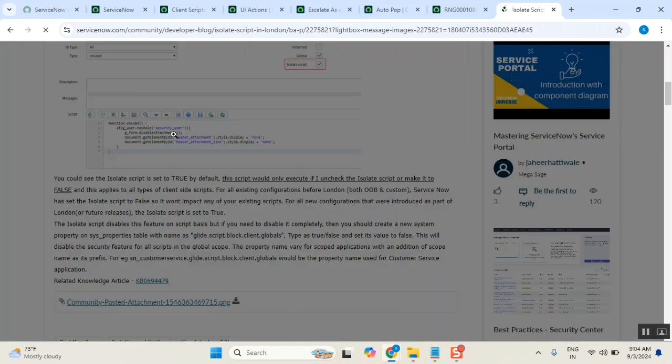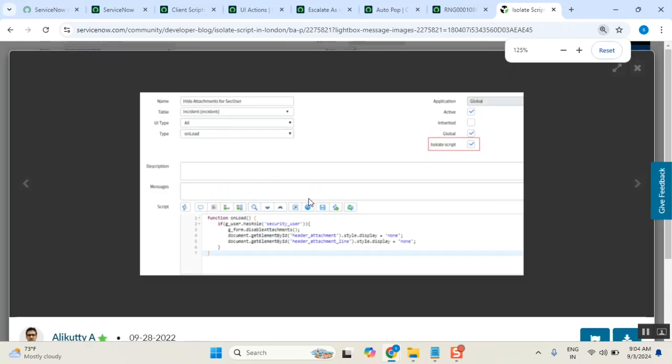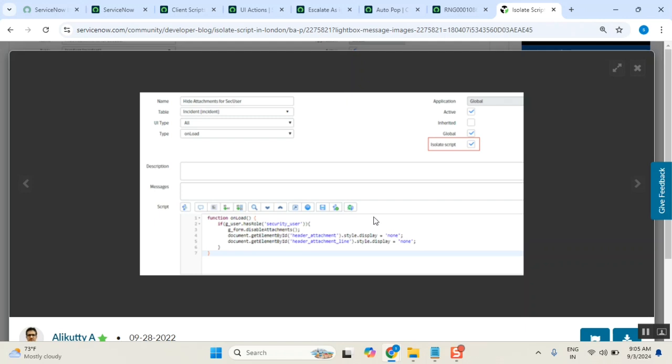So the example is this script. You see this script here, everyone? So here in the script, onload client script. Document.getElementById. This one. This is related to not ServiceNow. Is this ServiceNow methods or script? Gform, Guser, those kind of script. Document.getElementById of header attachment something. Is that related to client script? No. It is something about maybe HTML, correct? Or something else. ServiceNow suggests don't write these kind of things. Why?